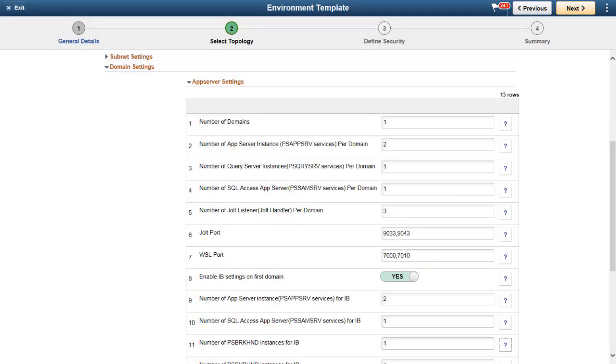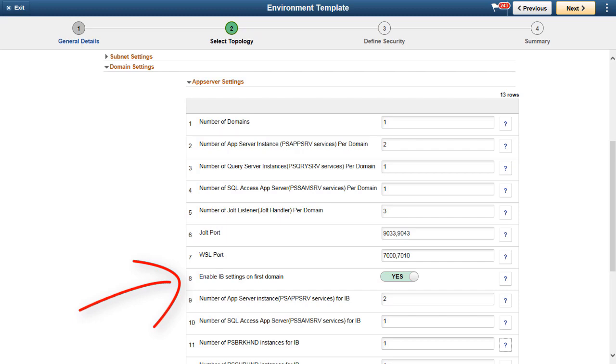In the Environment template, an administrator can edit the default attributes associated with the selected topology by editing the custom attributes. This is an example of the App Server setting for two domains with Integration Broker enabled in the first domain.